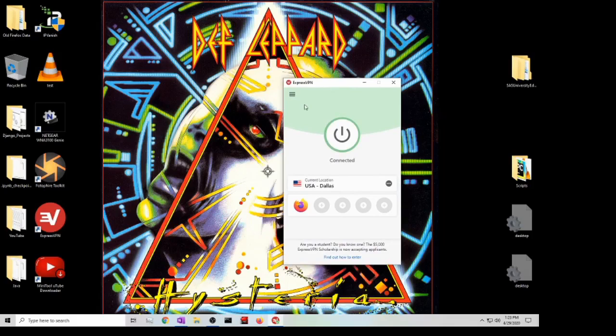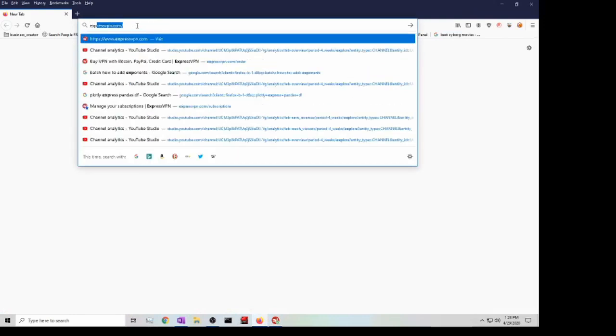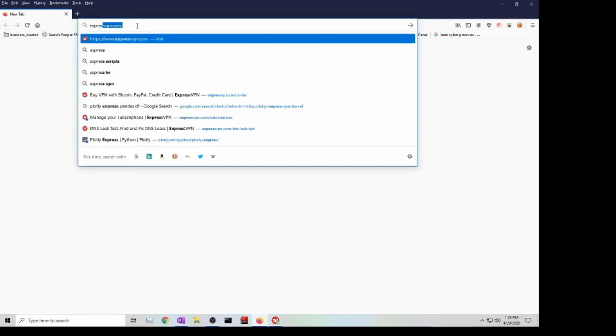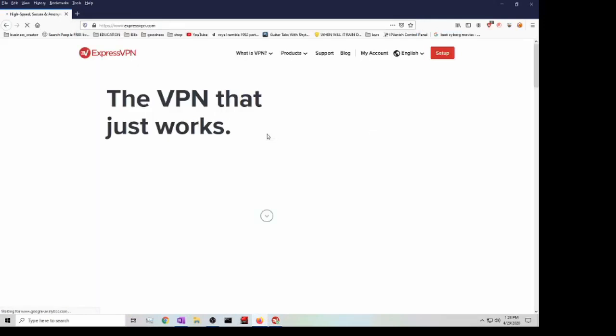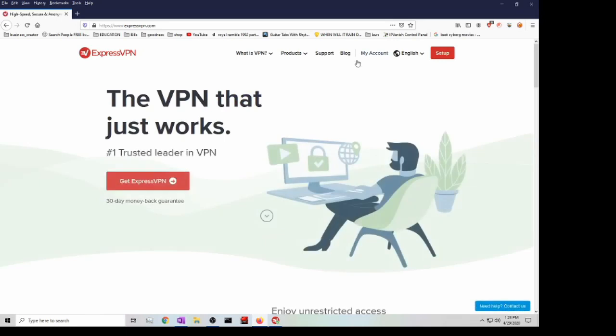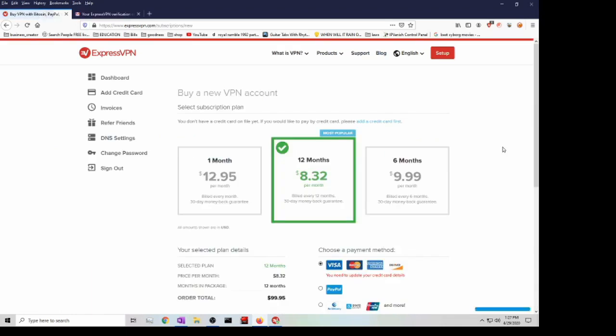The first thing you want to do is type in ExpressVPN on your browser, and then here just click on Get ExpressVPN. You do get a 30-day money-back guarantee.